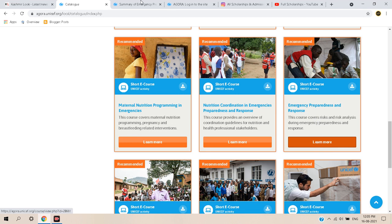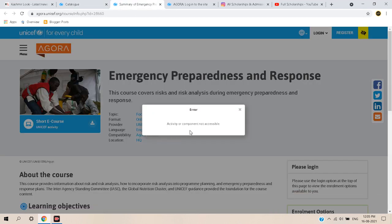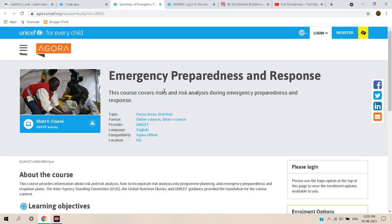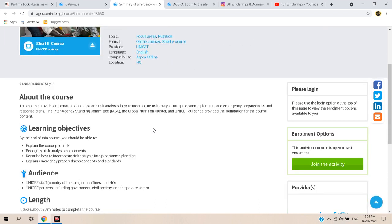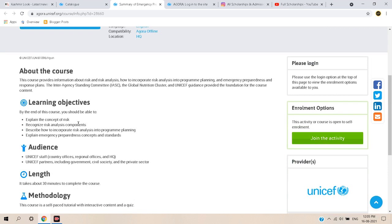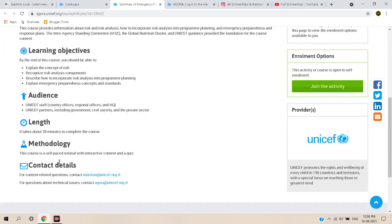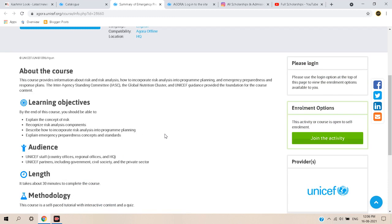After clicking 'Learn More,' this page will appear where you can check the course format, provider, language, compatibility, and location. You can read about the course objectives, the length — which is 30 minutes — and the methods used. You can also get contact details and contact UNICEF according to your questions or needs.